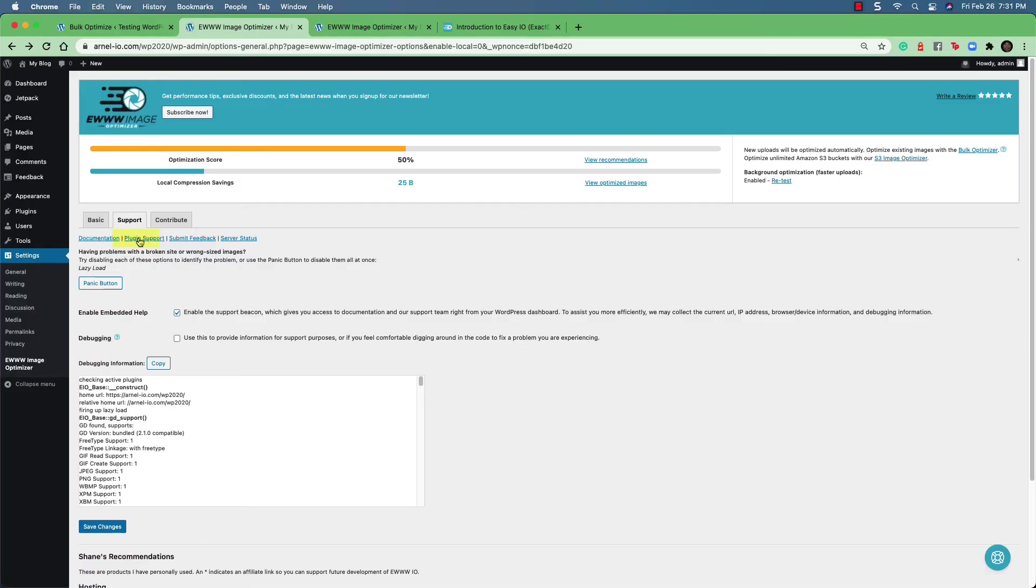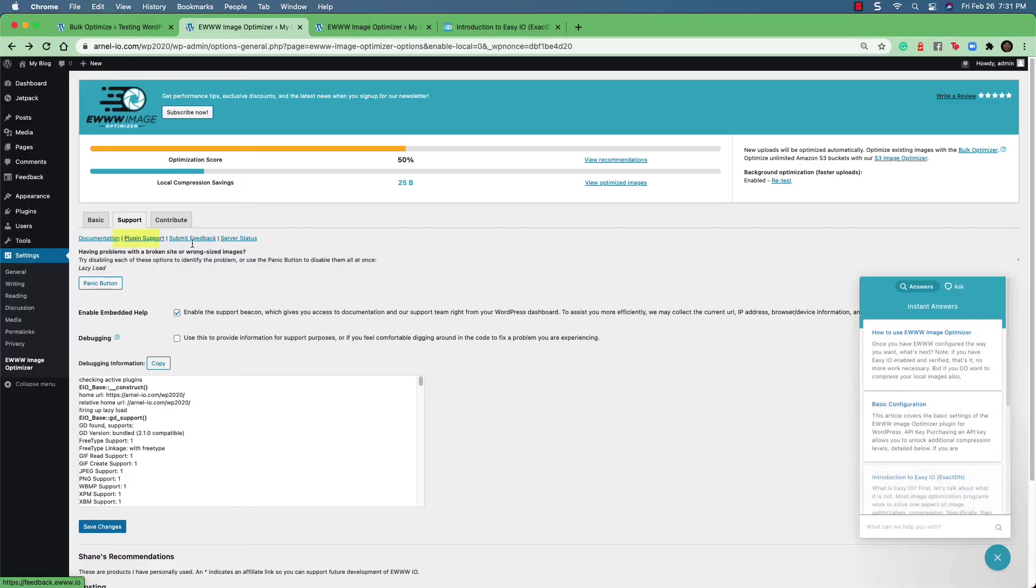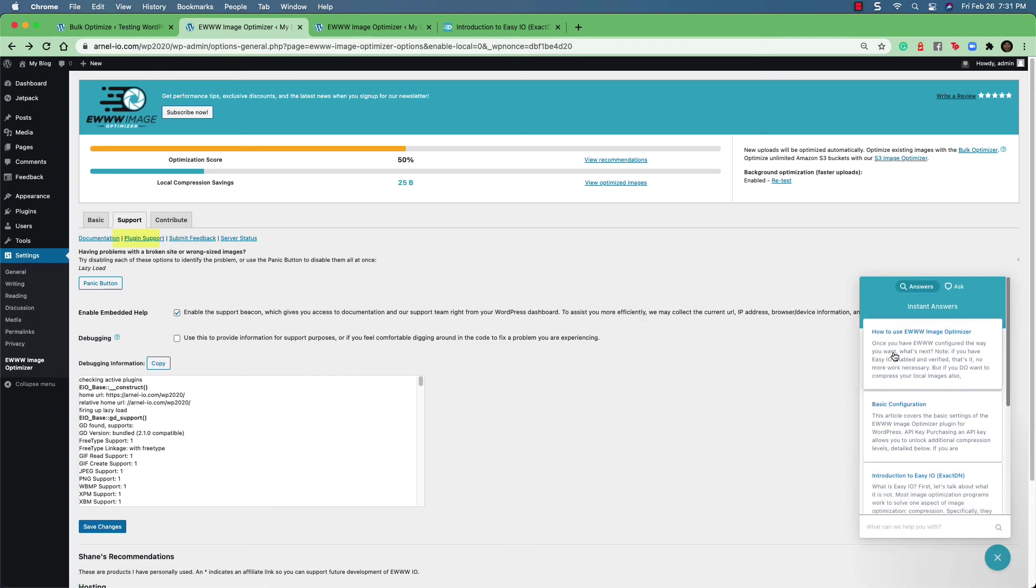Plugin support, if you click on that, you'll see that a chat box will come up where you can ask questions and try to get answers in chat. And they also have an option where it says ask, where you can send email to them for additional help.